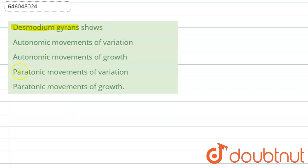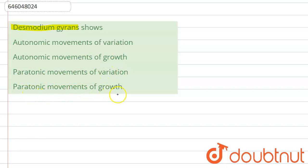The options are: A — autonomic movement of variation, B — autonomic movement of growth, C — paratonic movement of variation, and D — paratonic movement of growth. Now, what is the autonomic movement?